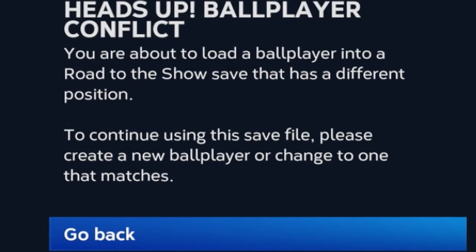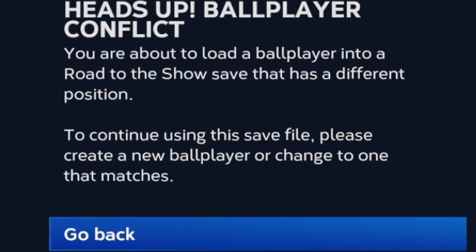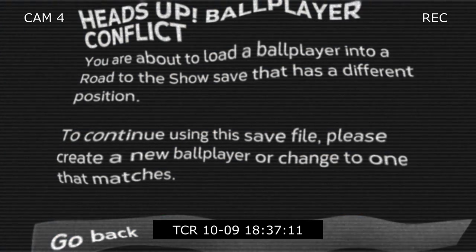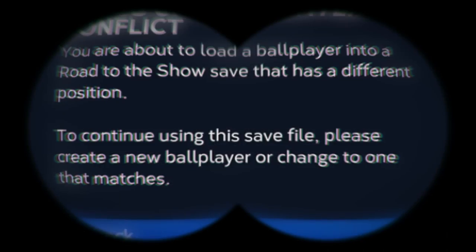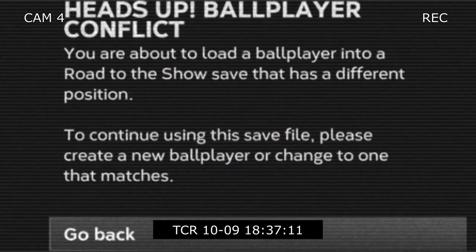Oh, look at this — heads up, ballplayer conflict. You're about to load a ballplayer into a Road to the Show save that has a different position. To continue using this save file, please create a new ballplayer or change to one that matches.